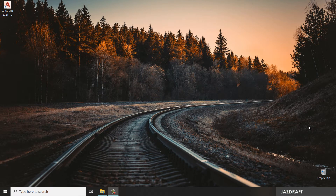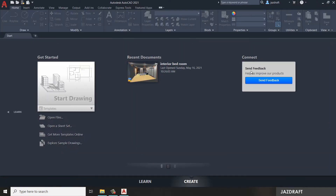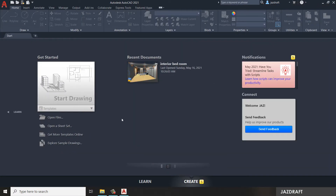Hello there, welcome to this AutoCAD for Beginners series. In this video we are going to explore the AutoCAD user interface. Let's open AutoCAD — double click on it and AutoCAD will start loading. Once it opens, it will prompt this interface first, and you have the option to create a drawing.